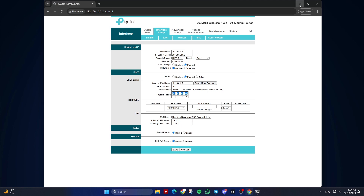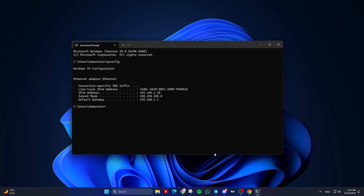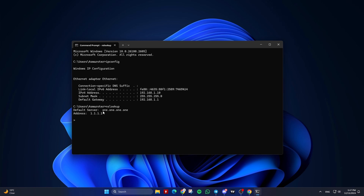You can verify that the DNS changes have been applied by using the command prompt. Open Command Prompt and type nslookup, then press Enter. It should show the new DNS server addresses.